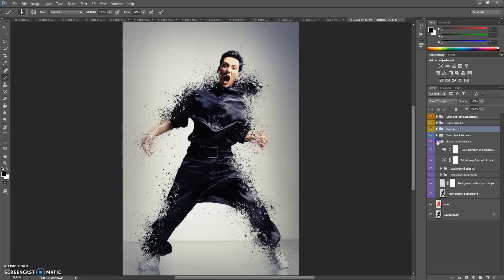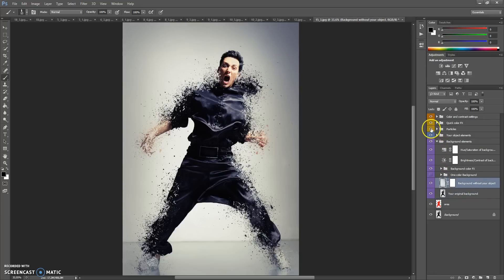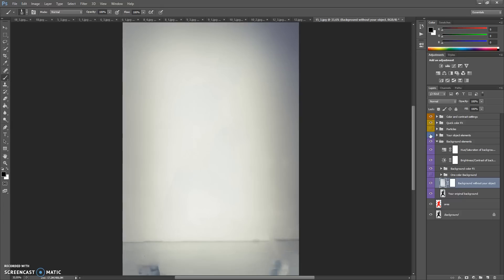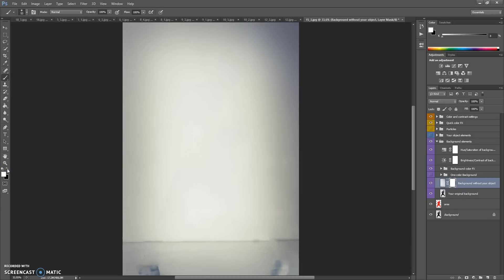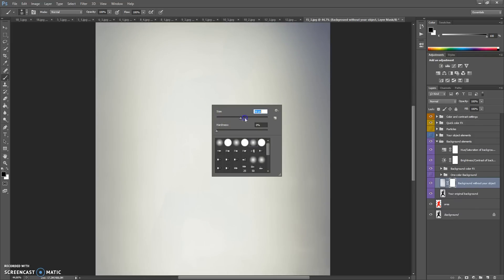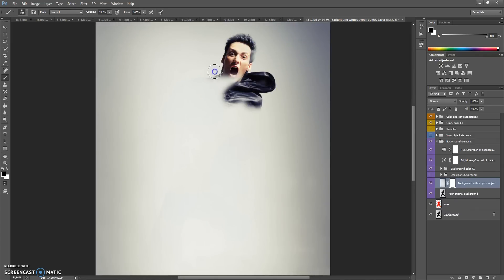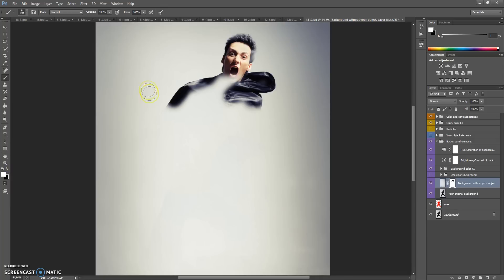In the Background Elements folder, you have your original background and the background without your object. If you make the Particles and Your Object Elements folders invisible, you may notice that the background without your object looks really nice. But if you need to make your original background visible, just select the layer mask, select the Brush tool, select black color, and paint on the layer mask.